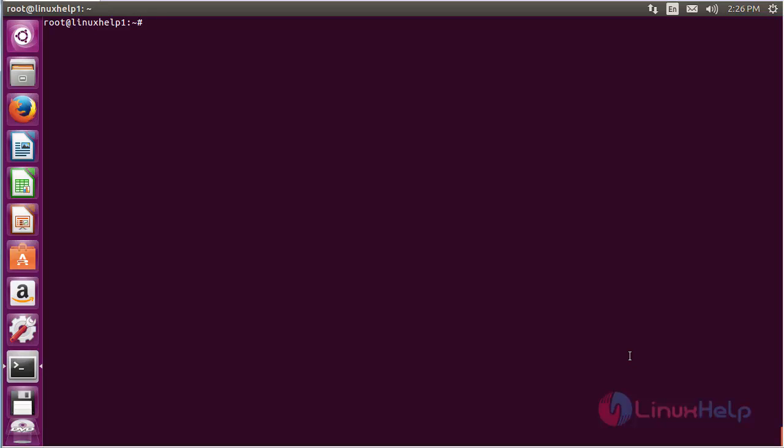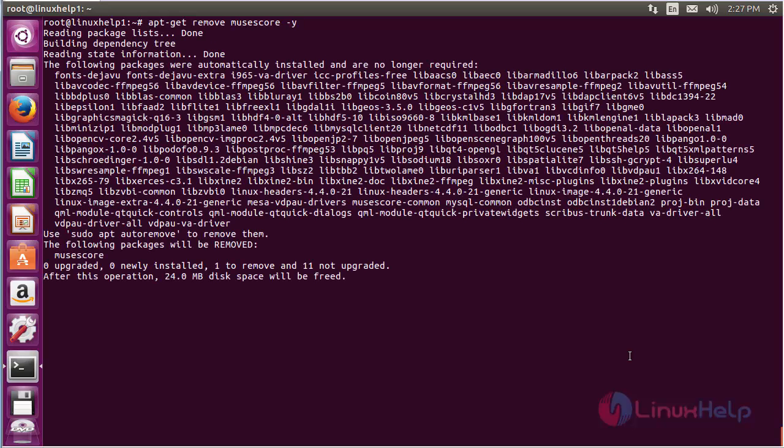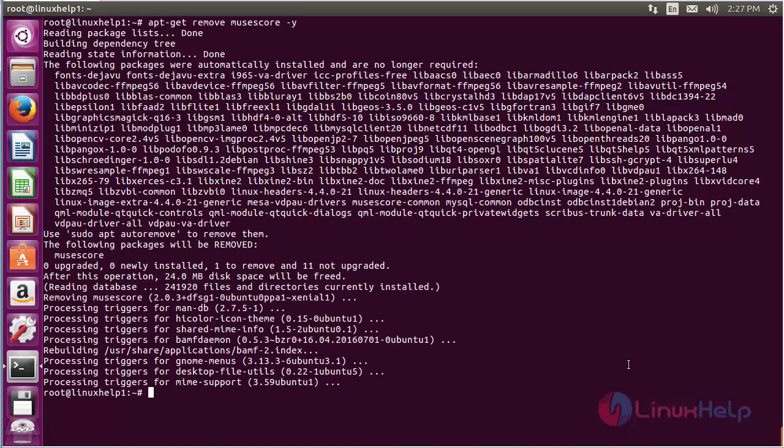For removing MuseScore, the command is: apt-get remove musescore, and press Enter. The MuseScore package has been successfully removed from Ubuntu 16.04.